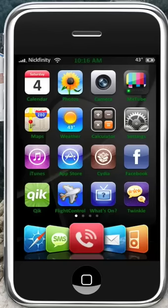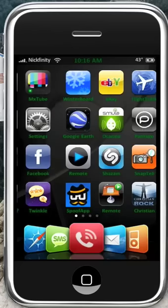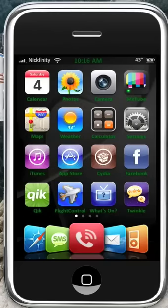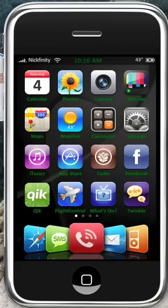As you can see in the upper left hand corner, I have Nickfinity up there instead of AT&T. In the upper right hand corner, next to the battery, you see it says 43 degrees. That is the current temperature from where I am.